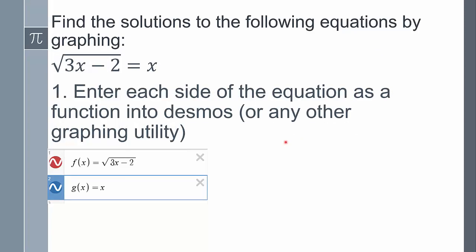For example, if I have the square root of 3x minus 2 equals x, you're going to enter each side of the equation as a function into Desmos: f(x) equals the left side, g(x) equals the right side. You can do this with any graphing utility, not necessarily Desmos. You could also use y equals and y equals notation.